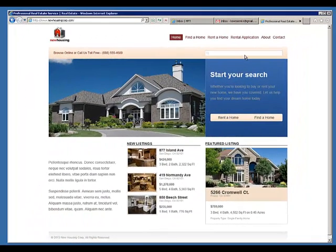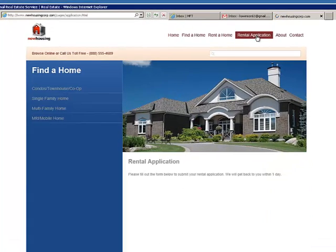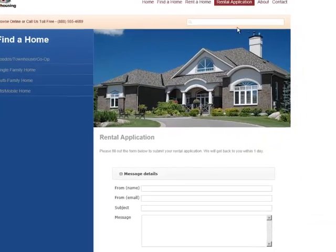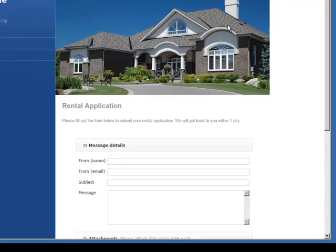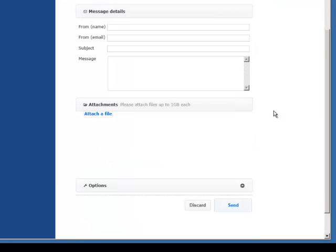The second way in which you can receive files with Policy Patrol MFT is to have a secure upload form on your website. In this example, a housing corporation needs to receive rental applications from their clients. Since the application forms include sensitive information such as social security numbers and other personal details, the housing corporation offers a secure upload form on their website.